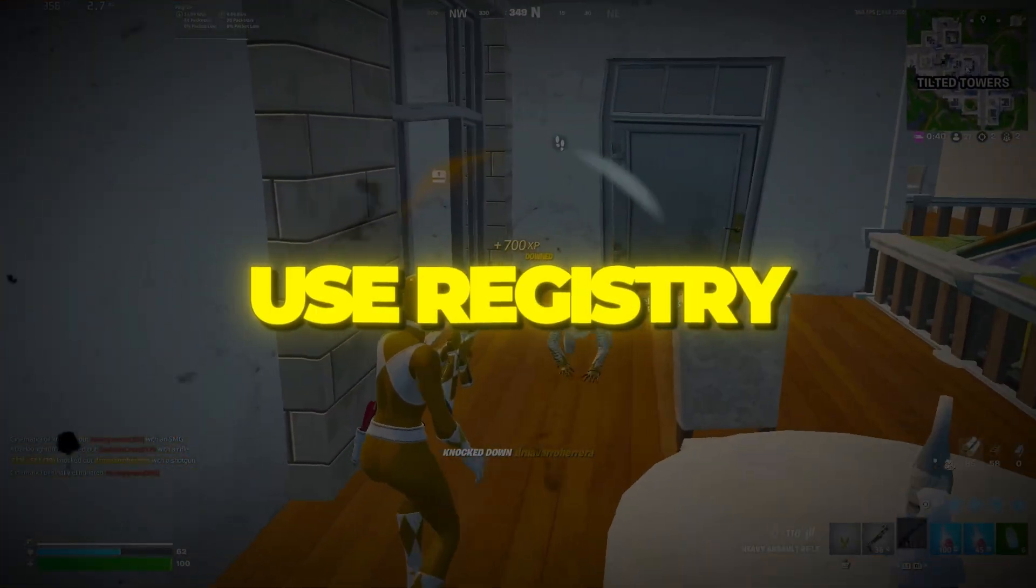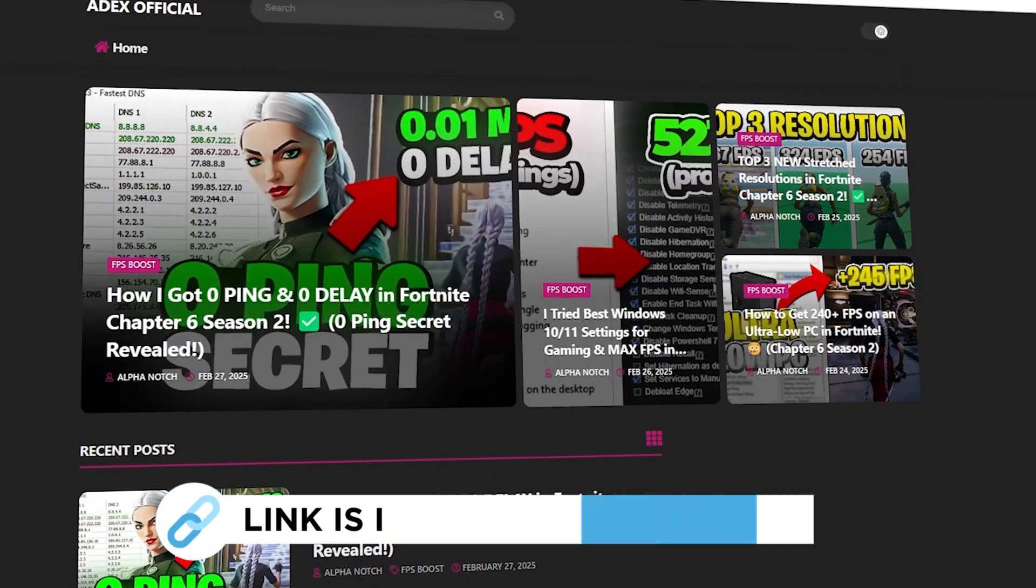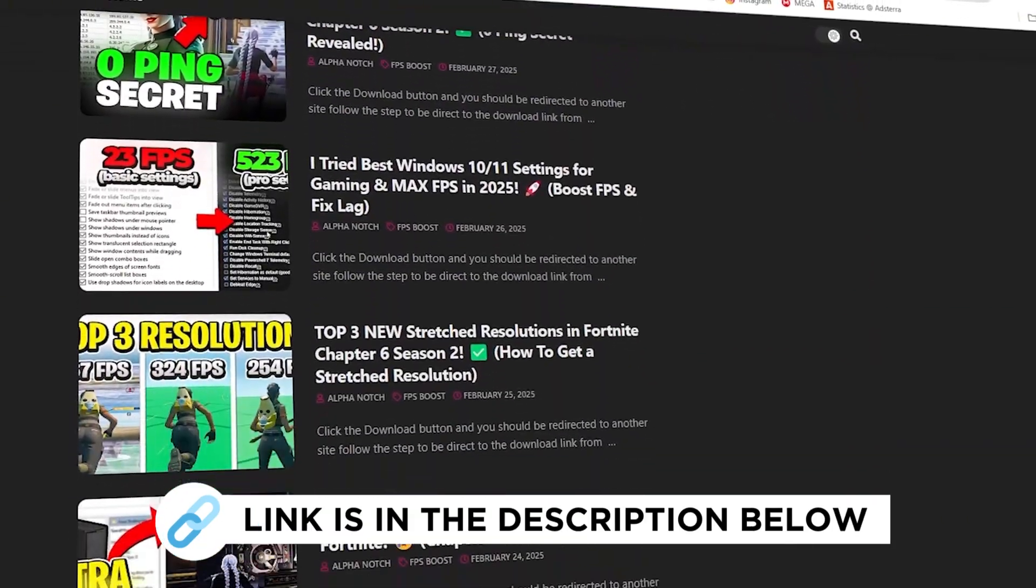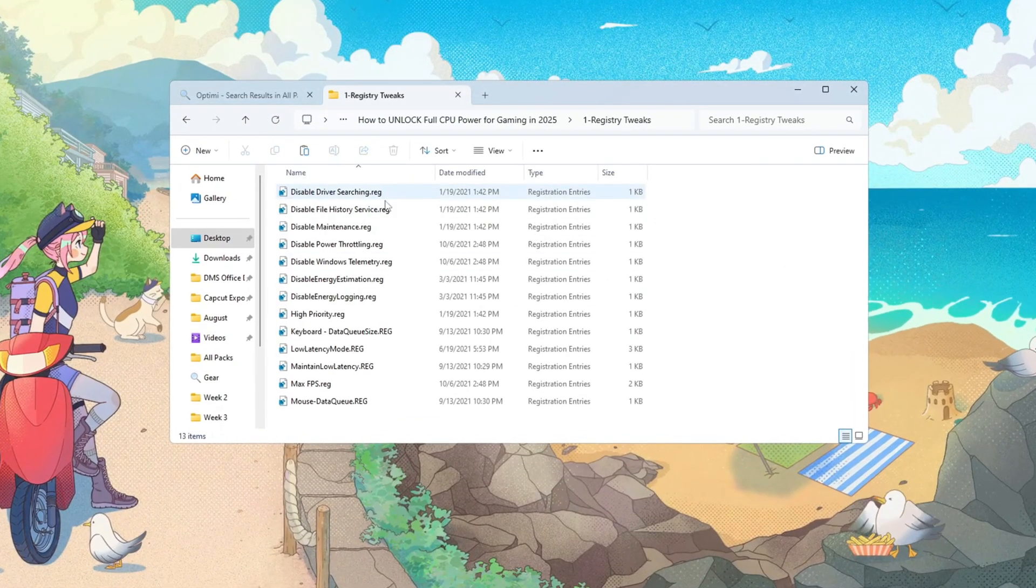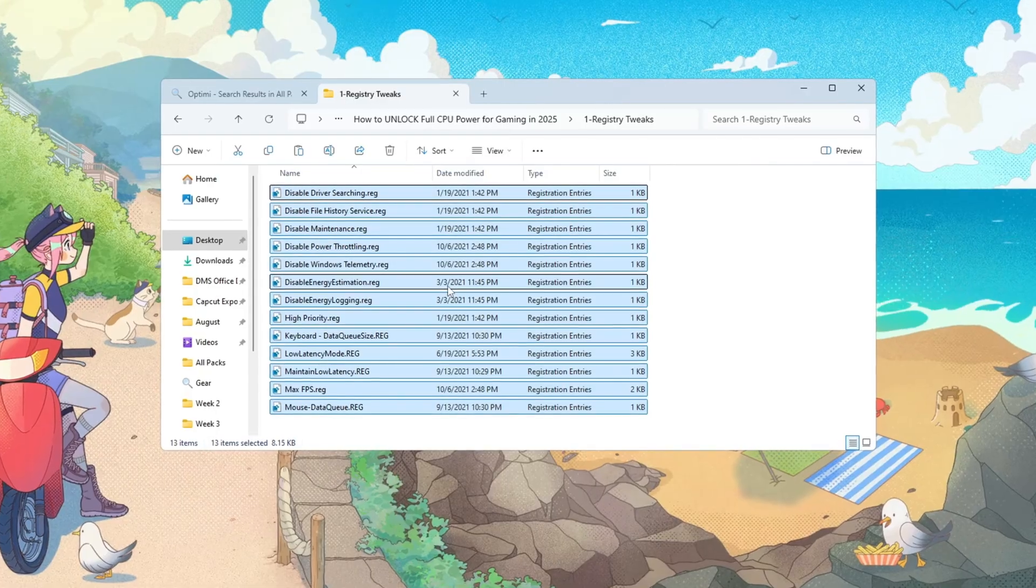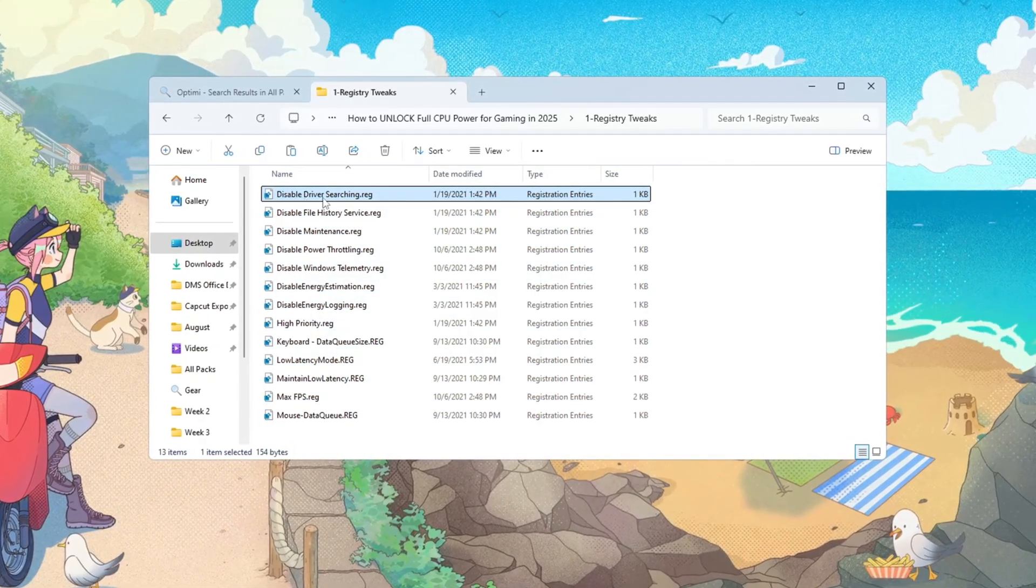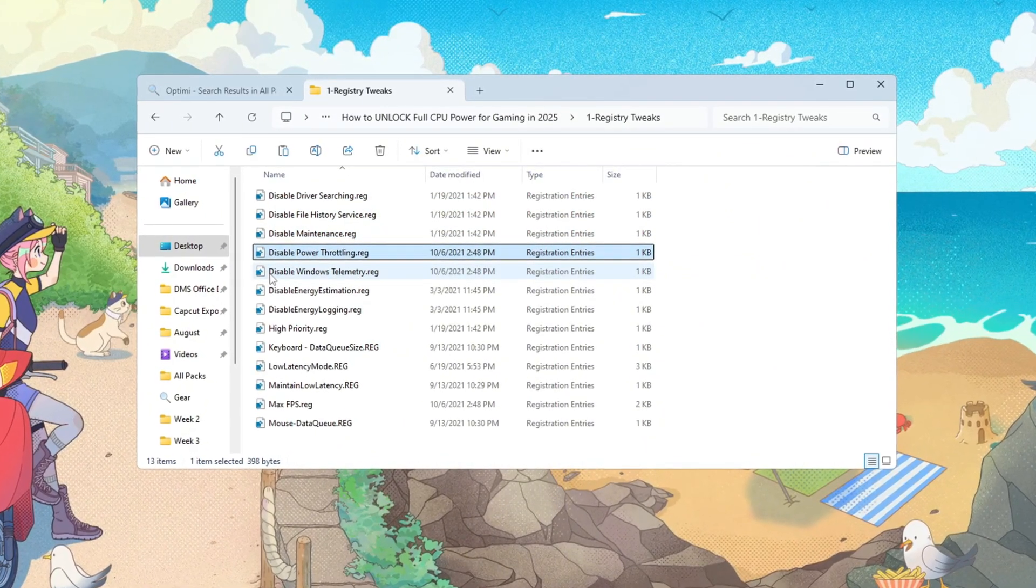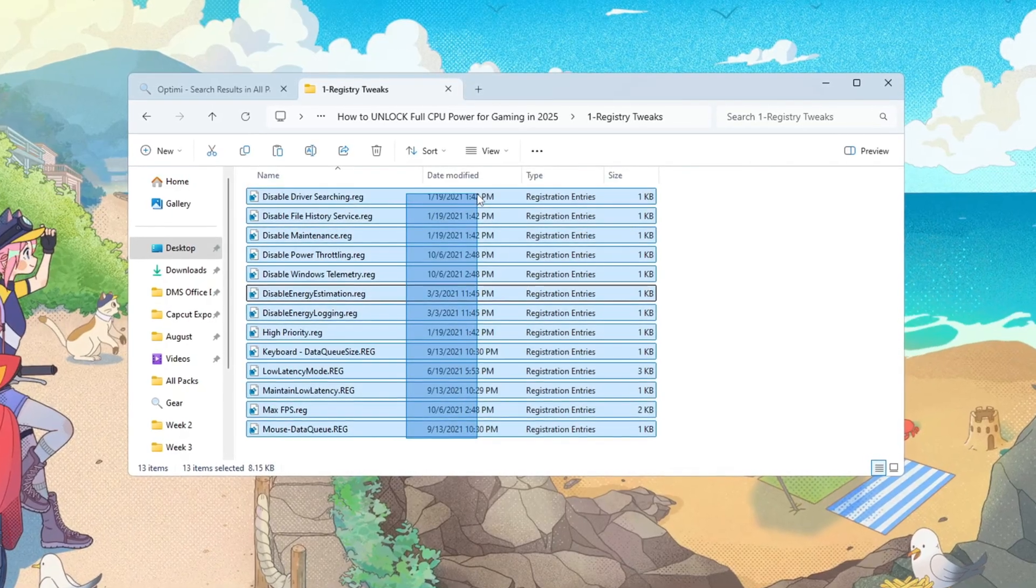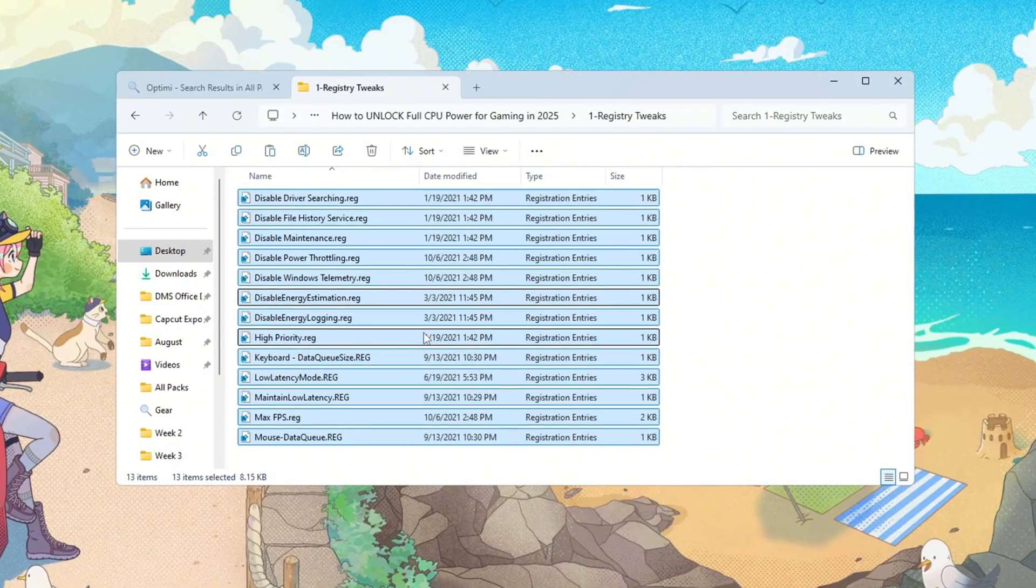Step 2: Use registry tweaks to improve CPU and GPU power. You can download all the files in one pack directly from my official website. Next, we'll adjust a few hidden Windows settings stored in the registry so your CPU and GPU can focus on performance. The registry is where Windows keeps low-level rules. Tuning the right entries reduces lag, speeds up loading, and helps prevent FPS drops during intense moments. Small changes here compound with other steps, giving you a noticeable improvement in smoothness and stability.